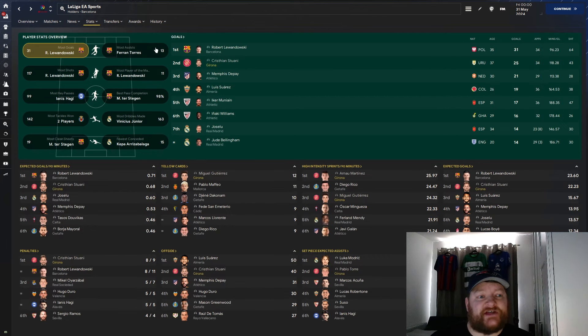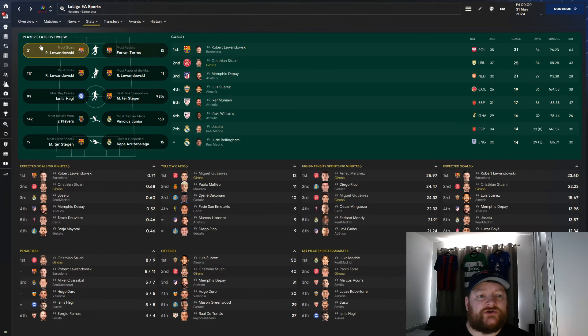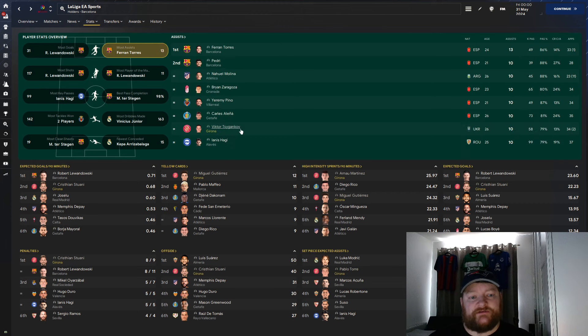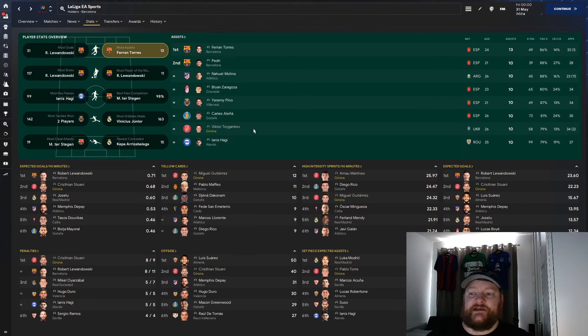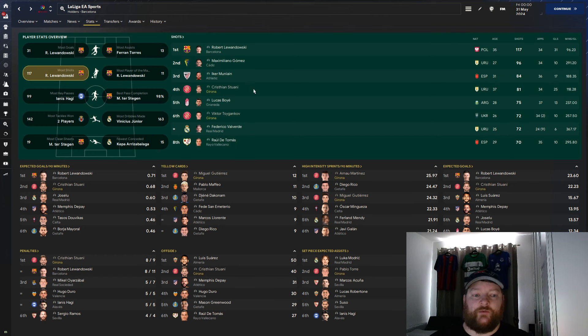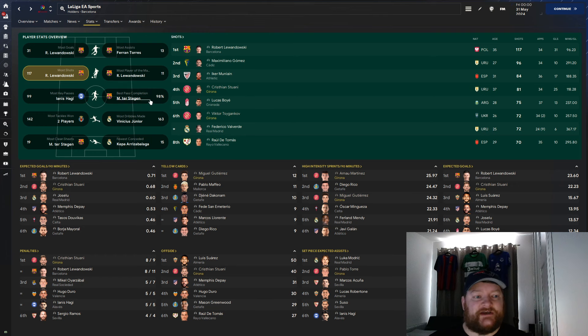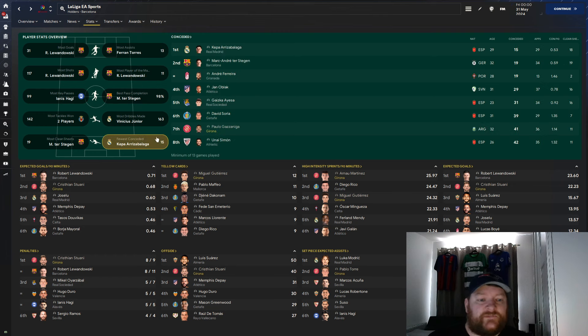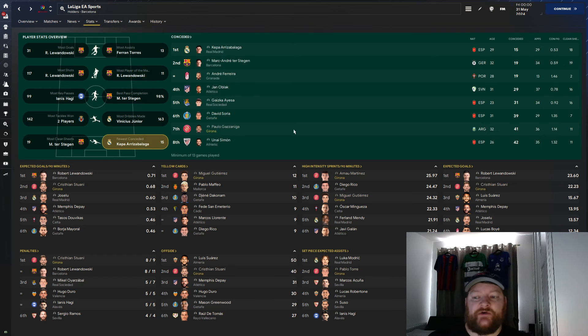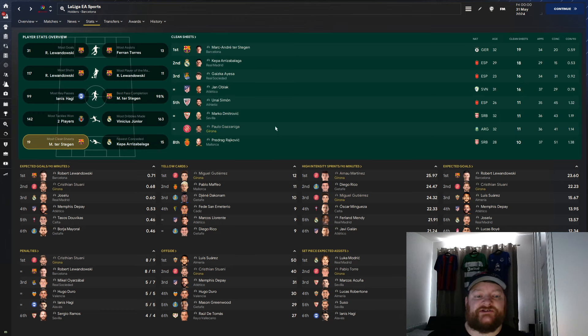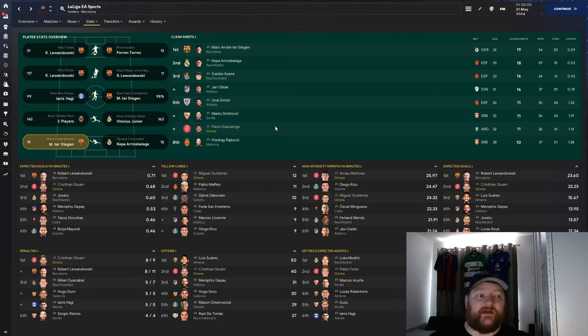In terms of player stats now, most goals, Stuani, second place only to Robert Lewandowski. In terms of most assists, Viktor is there, joint second with a whole host of players with 10. Most shots, Stuani is in fourth with 81 and Viktor with 72 in sixth place. Most man of the matches, Ivan Martin sitting there with sixth, fourth and Pablo Torre in sixth place with five. In terms of fewest goals conceded, Paolo Gazzaniga is in seventh place, conceding 41 goals, which means he is the joint fifth top clean sheets with 11.